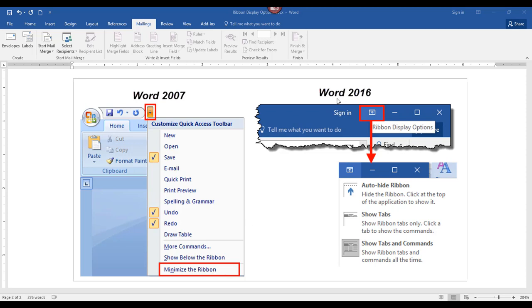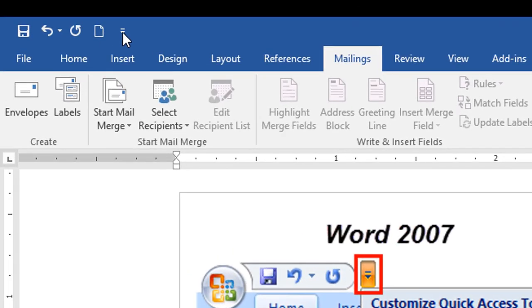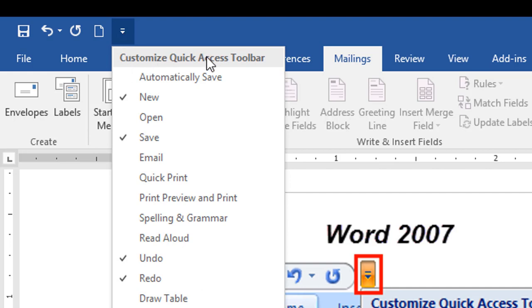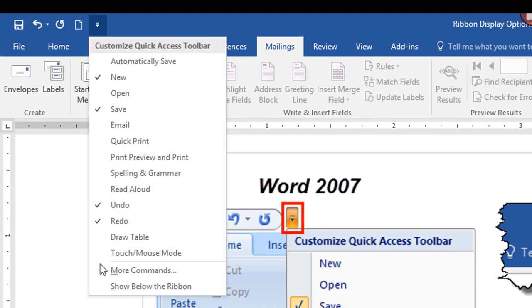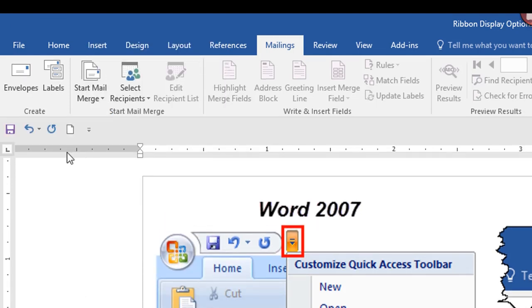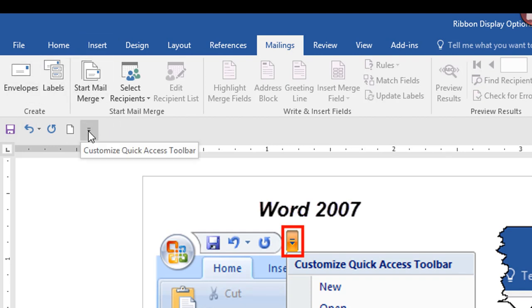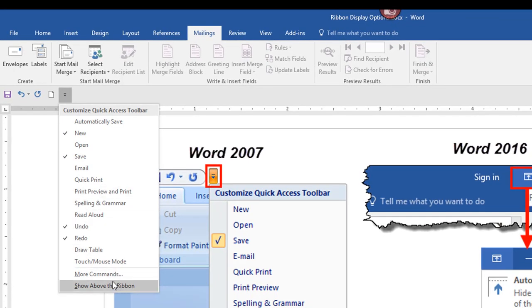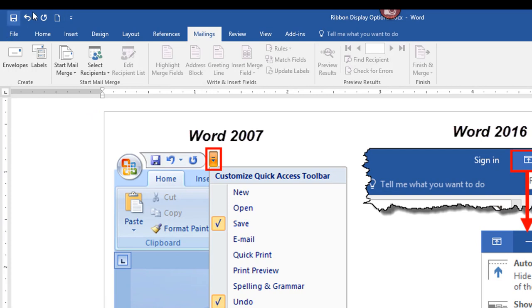In newer versions of Word including Word 2016, this icon still gives you access to the customized quick access toolbar. However, the 'Minimize Ribbon' option is no longer at the bottom since there are new options available. The 'Show Below the Ribbon' option controls the icons you normally see at the top of the screen. Clicking 'Show Above the Ribbon' moves those icons back up to the top.